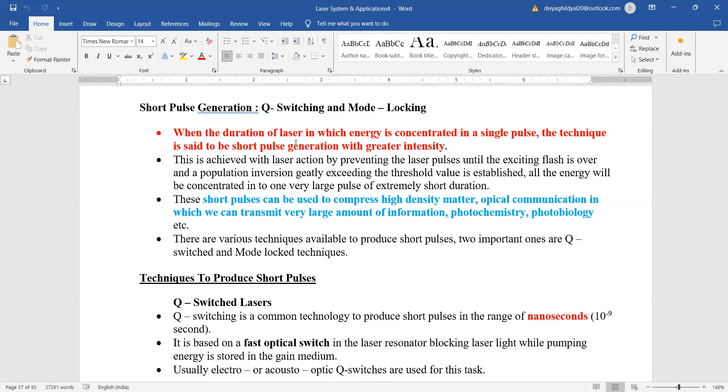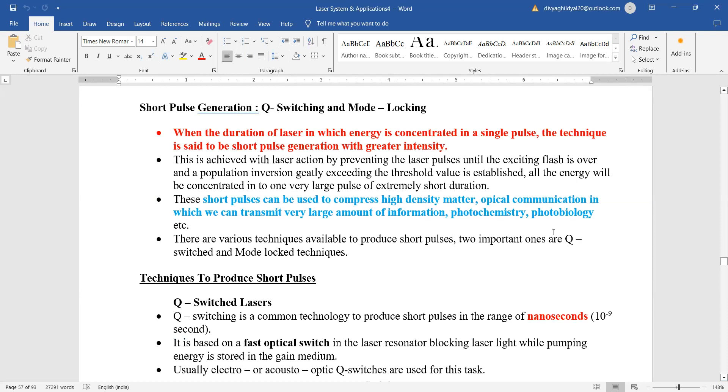...high density matter, optical communication in which we can transmit very large amounts of information, photoionization, photochemistry. So the various techniques available to produce short pulses are Q-switching and mode locking techniques. The intensity of these short pulses is very strong; their time duration is very small.